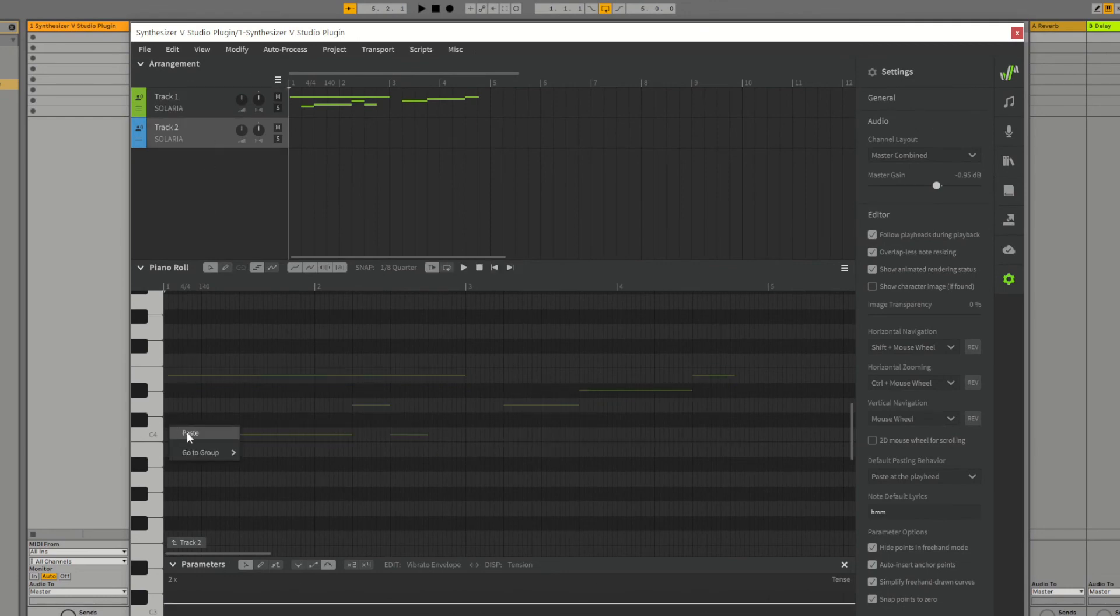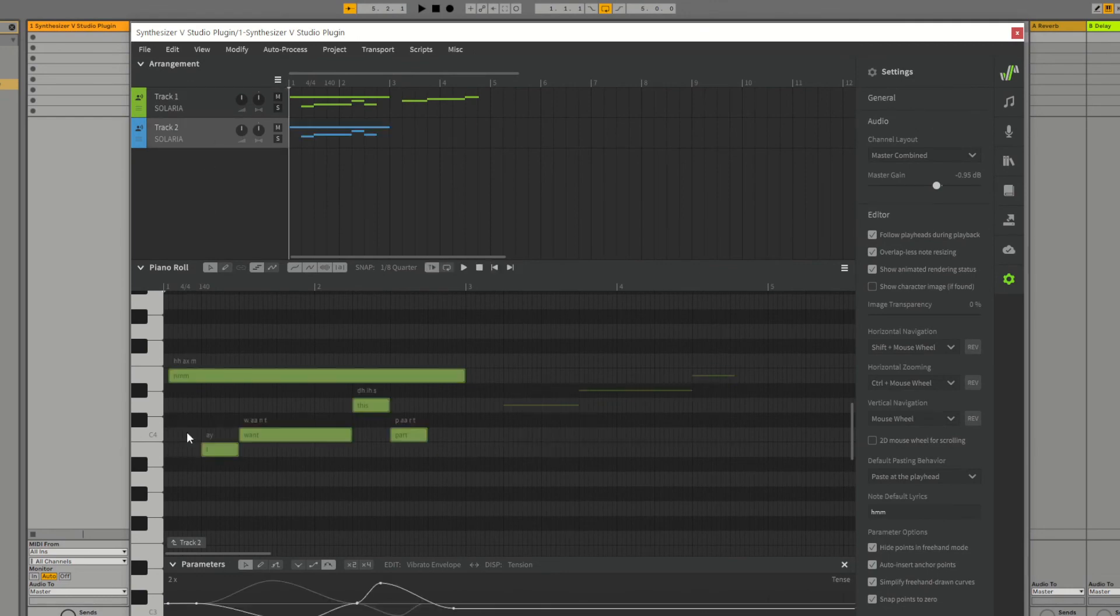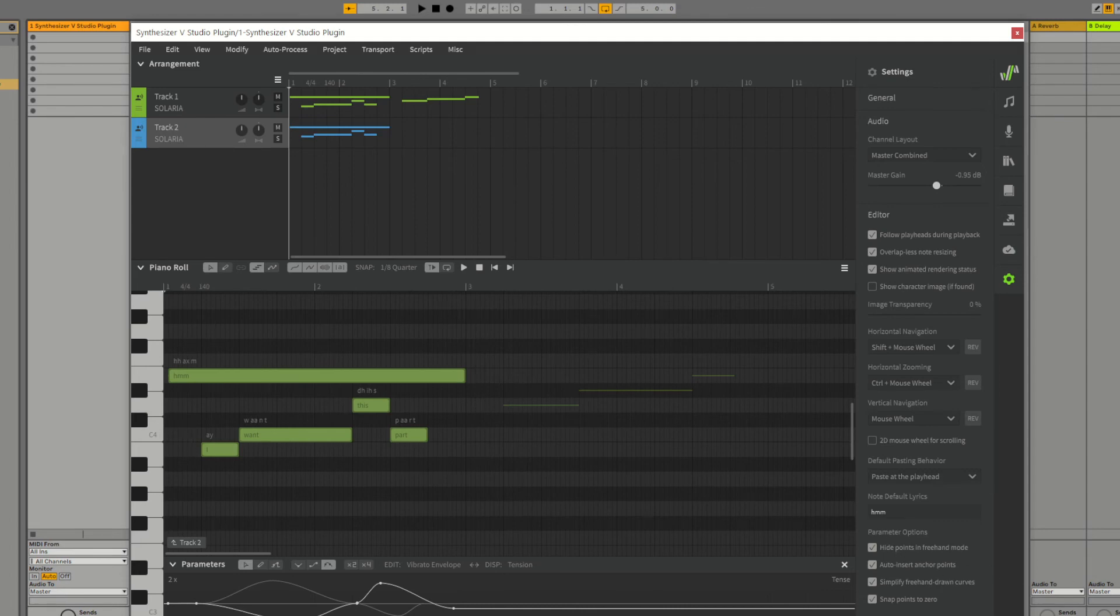Now if we paste this into our new track, you can see that the parameters for the area covered by the dummy note have been successfully copied.